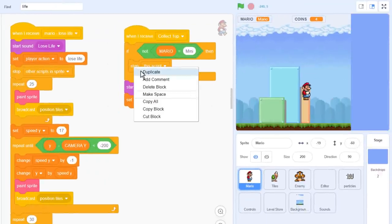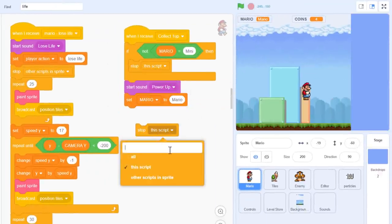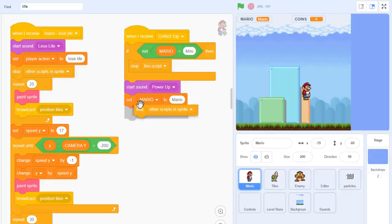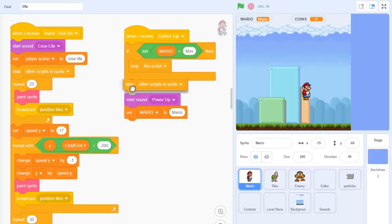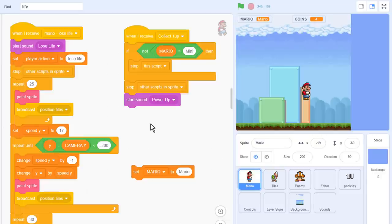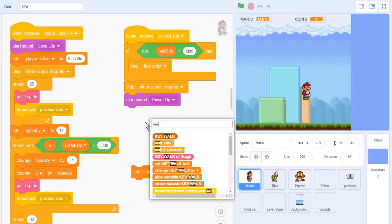Firstly, to pause the game loop. Bring in a stop other scripts in this sprite, and do that right after the first if. Now, we won't set Mario to Super Mario right away, so move that down here for later.